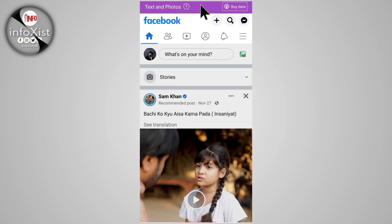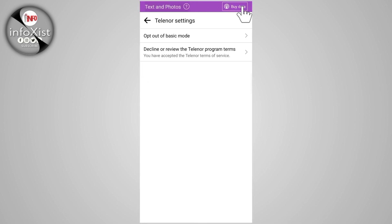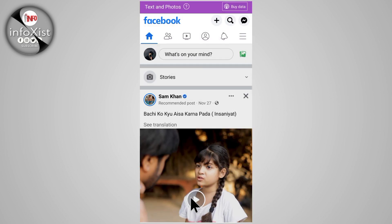If you want to remove this, simply tap on that notification, then tap on the settings icon. Here you can find the option 'Out of Basic Mode' — tap on that, click on 'Out', and swipe down to refresh the app.